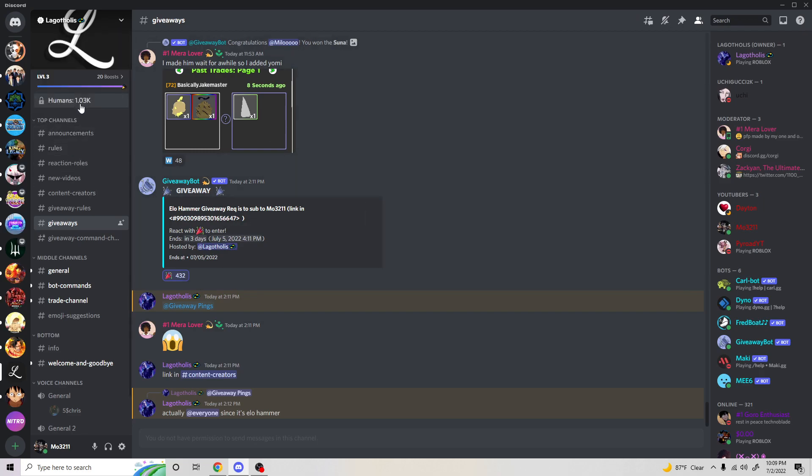It has 1K members right now, and this giveaway is in honor of GPO's four-year release. Elohammer is something so many new players have never been able to get—you haven't been able to get it for almost a year and a half now.